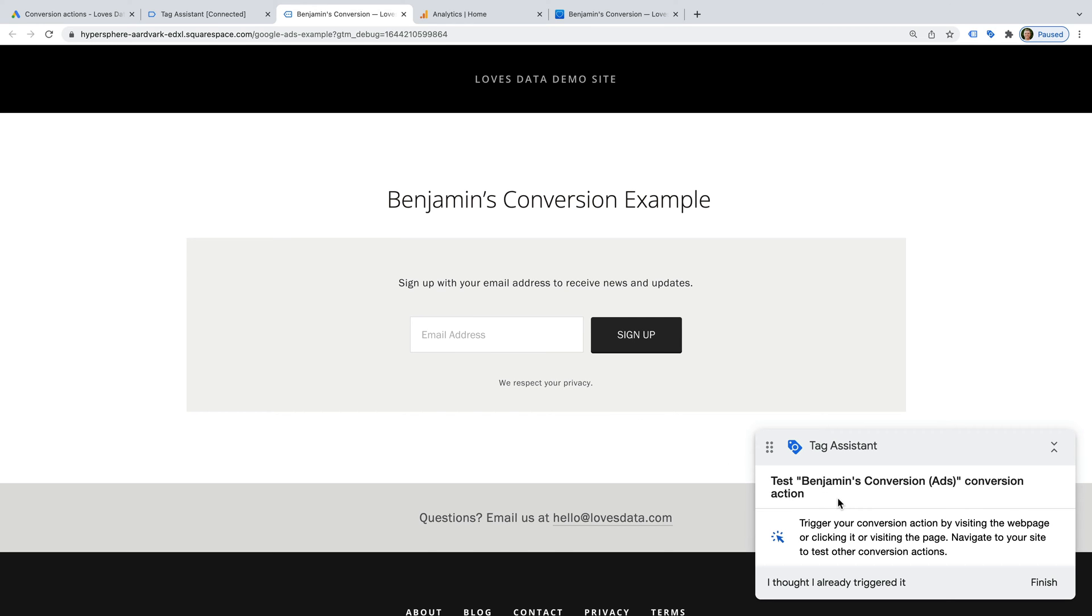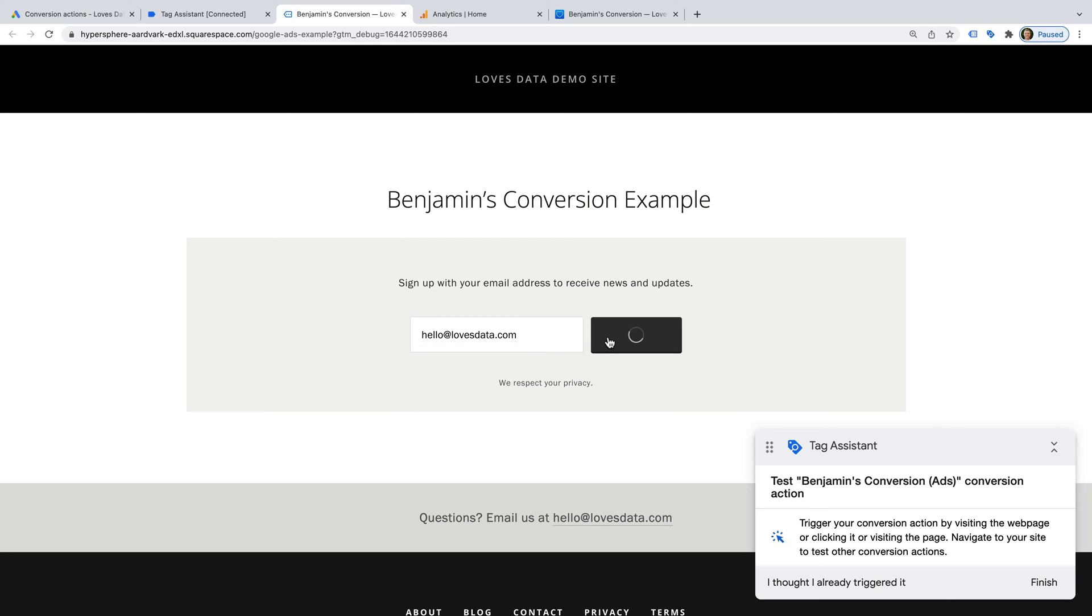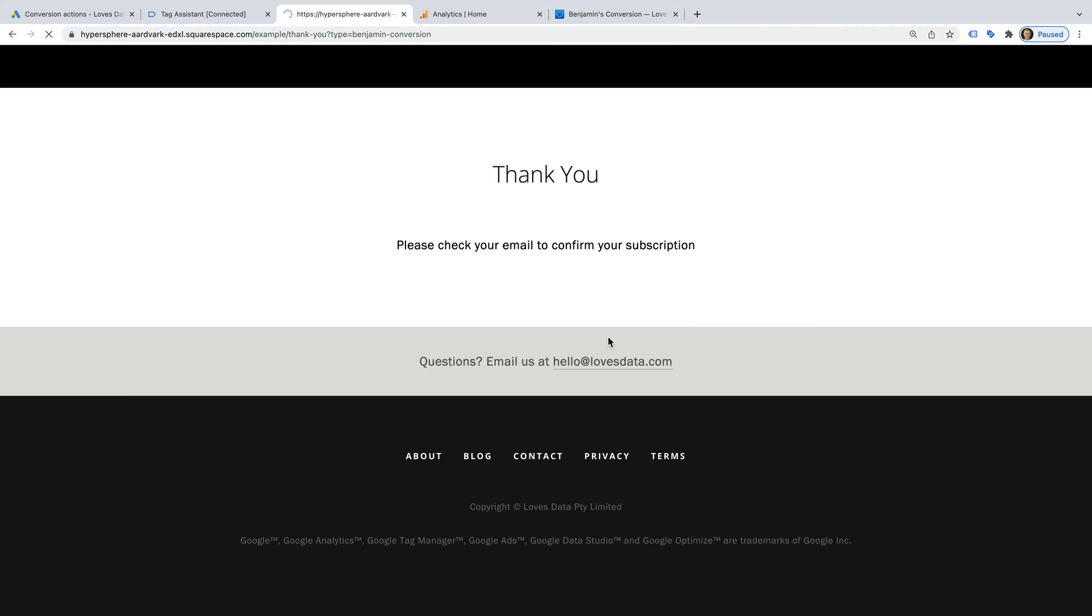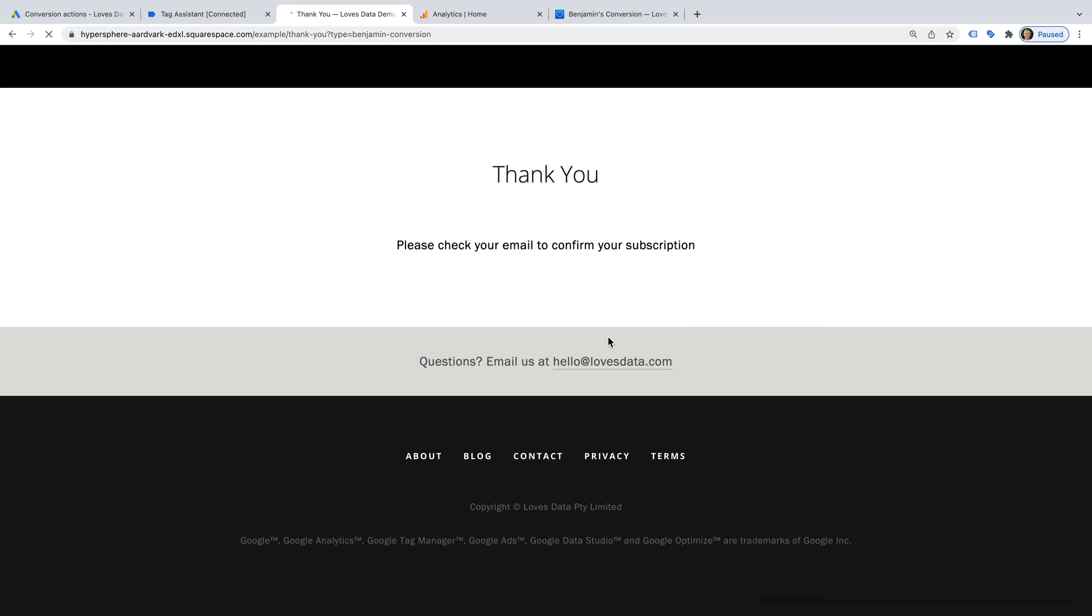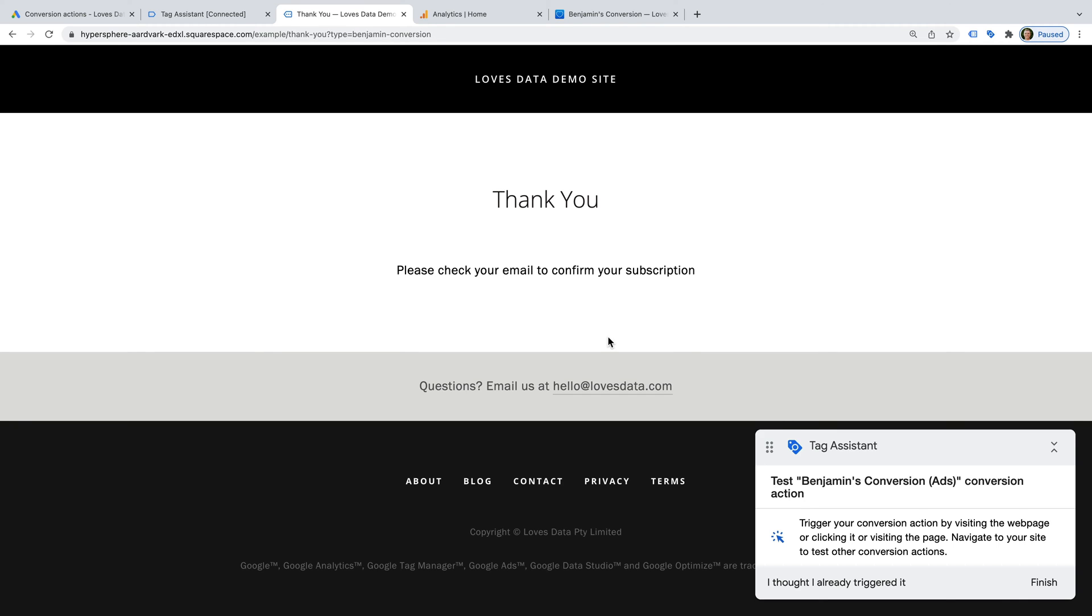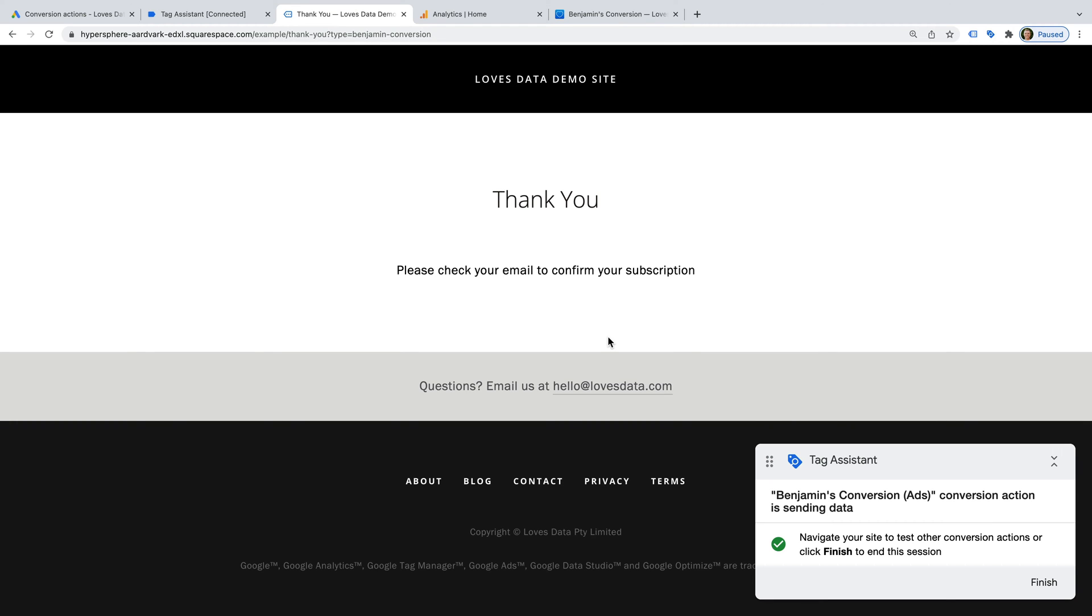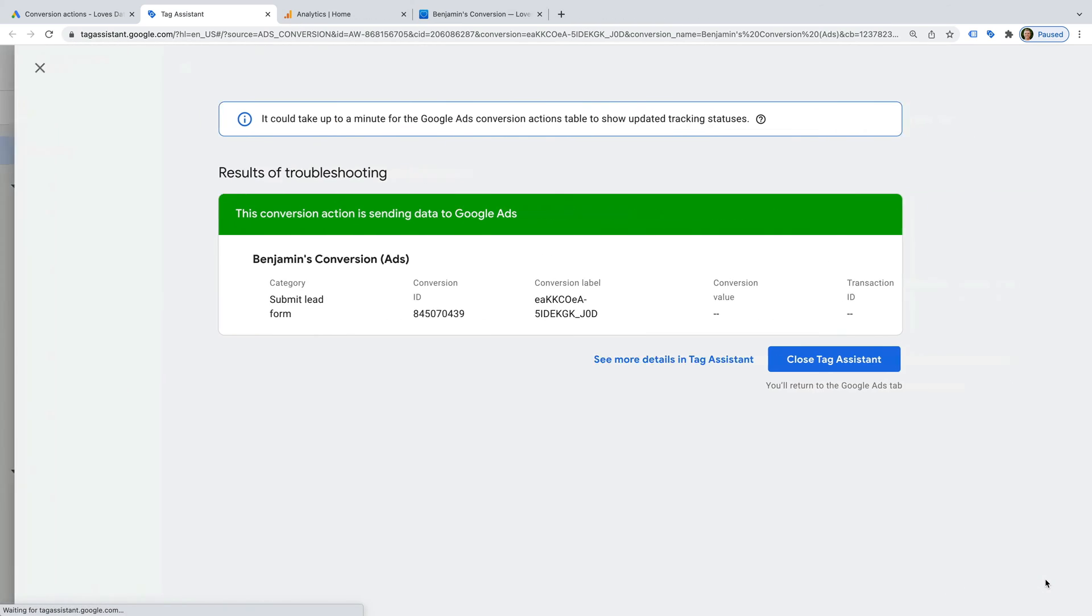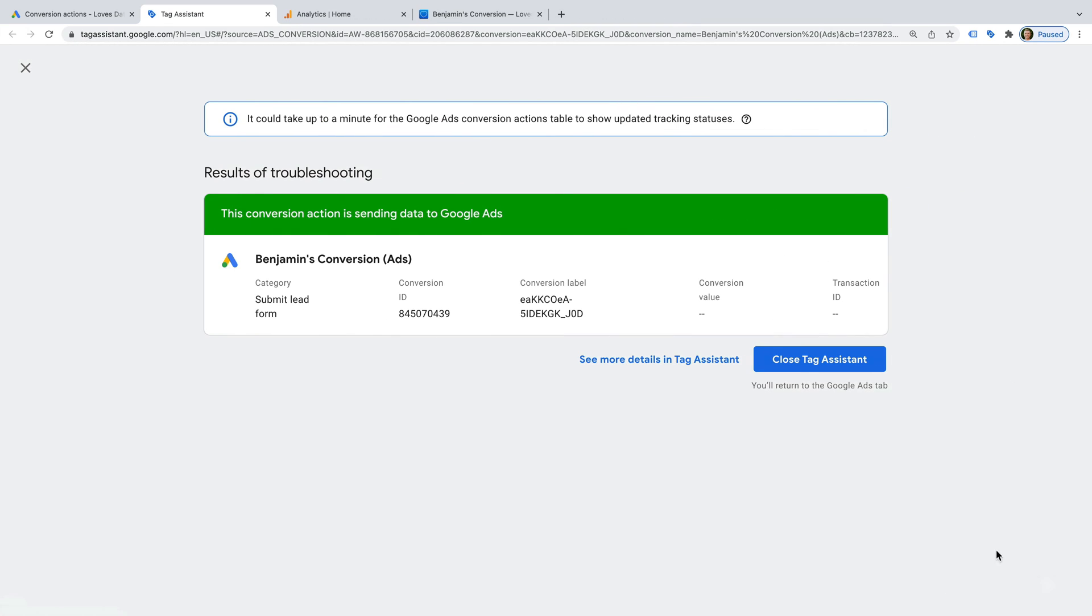Now that Tag Assistant has loaded, we need to complete the action we have configured as a conversion. For my conversion, this means I need to complete the form, then click the button. I'm now taken to the thank you page. Now let's select finish, and this tells us the conversion tag was detected. This means we've correctly added the tag to our website. Let's close Tag Assistant.